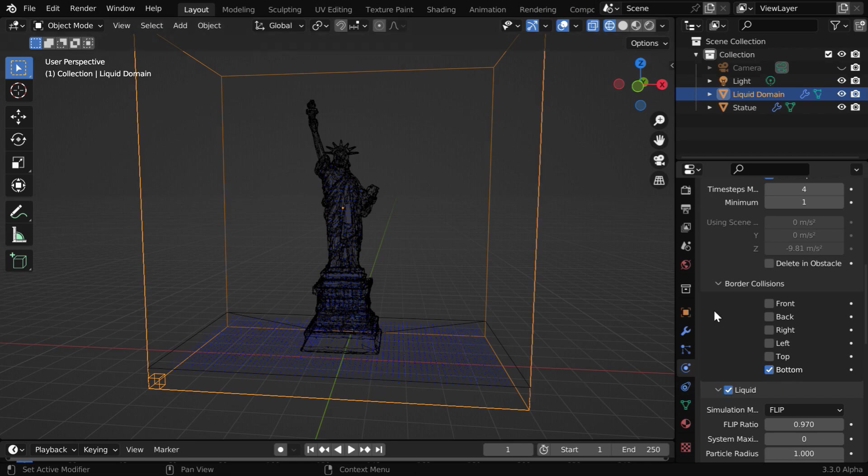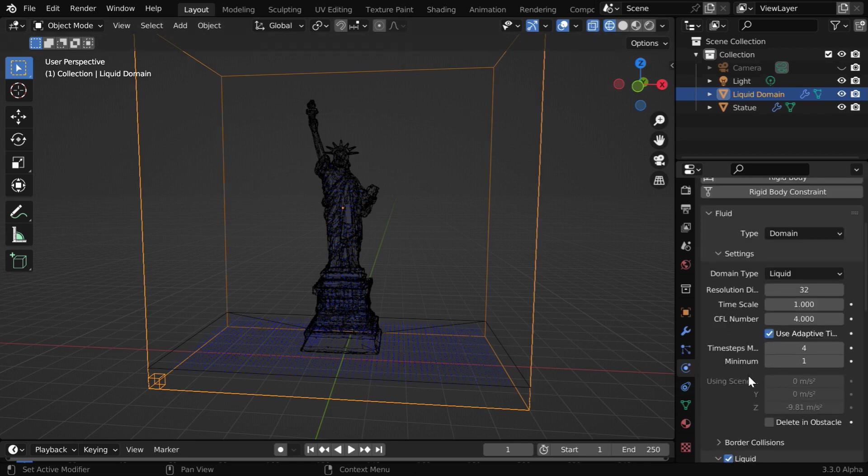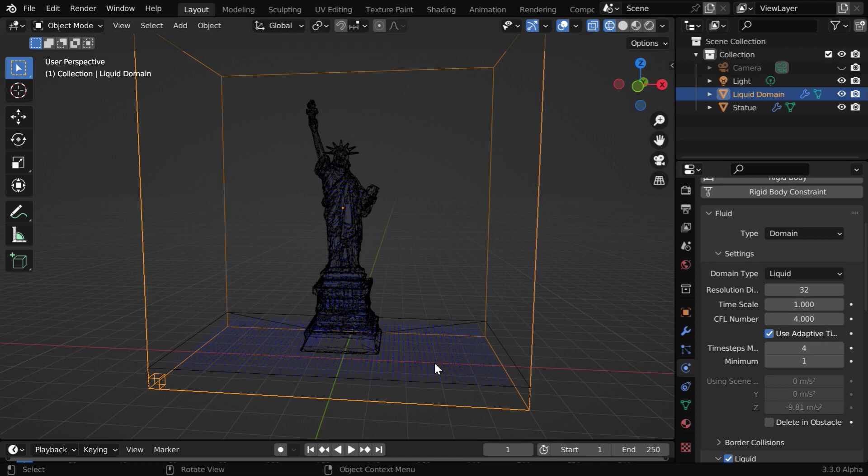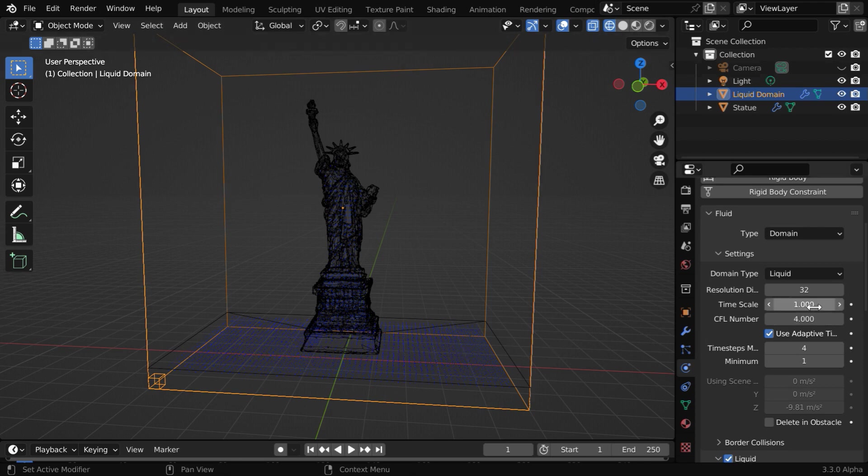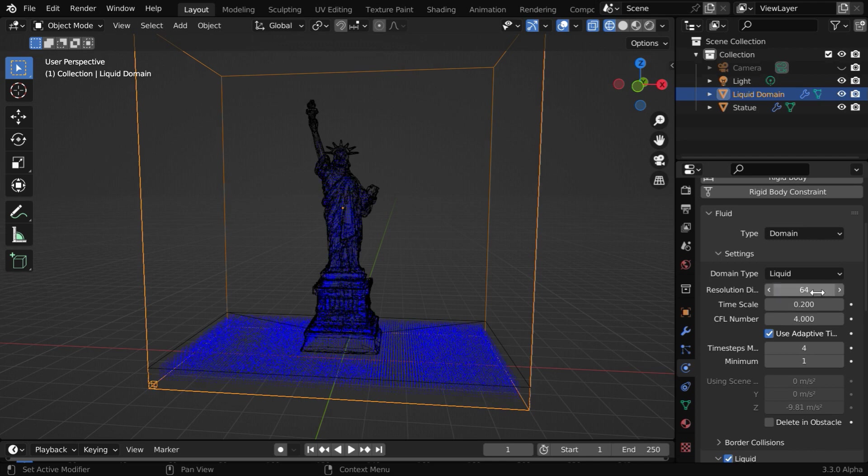So the bottom collision should be enabled. And we have to also change this timescale value. Since we are dealing with water, it will play very fast, but when we play it in the reverse mode, we want it to go up in a slow fashion. So we need to slow down the simulation speed. Let us change this timescale value maybe to 0.2, and we will also change this resolution divisions to say 64.